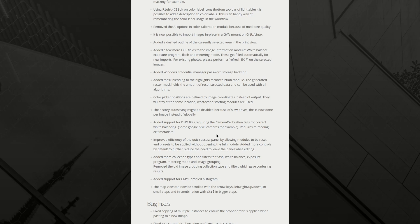Added more collection types and filters for flash, white balance, exposure program, metering mode and image grouping. I'm not sure I do use the filters to do that. But now that it's there, it could be useful. If you have a session where you used flash for some photos and no flash for others, that would be great. Remove the old image grouping collection type and filter, which gave confusing results. I agree. Good.